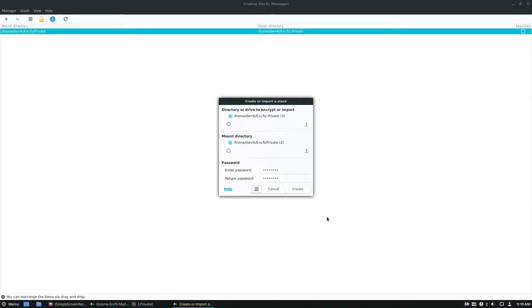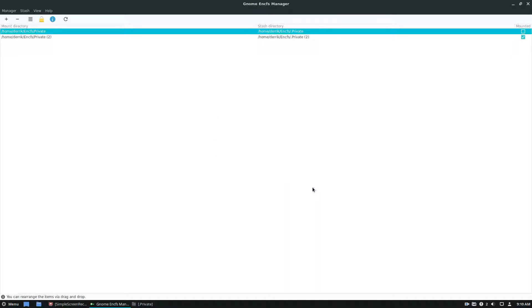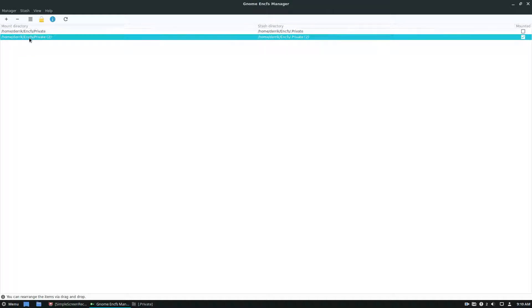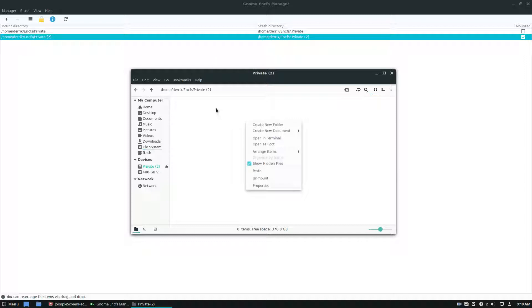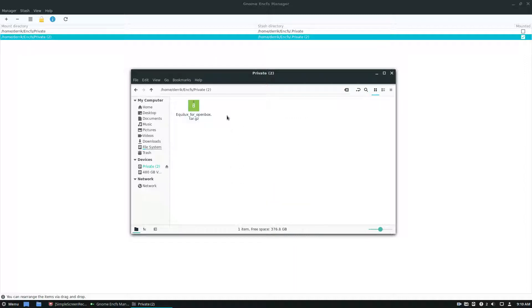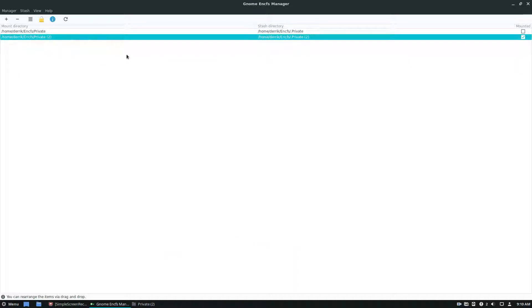So once that's all set up, you just click the create button that will go through, and it will set up and get everything ready. And then your EncFS volume is here, you can open it up because it's mounted under private two. And just like last time, I can put a file there. And then I can click unmount when I'm done with it.